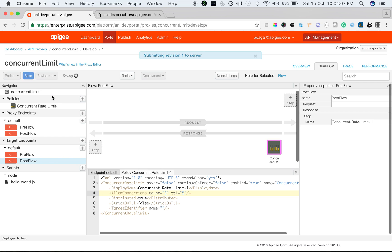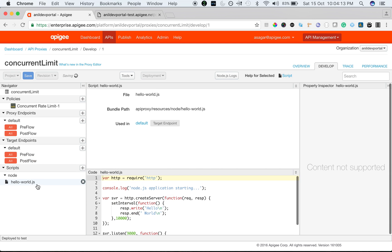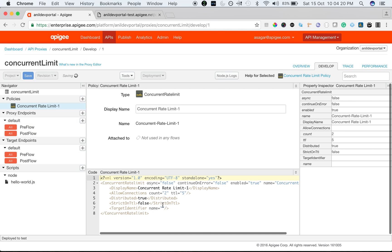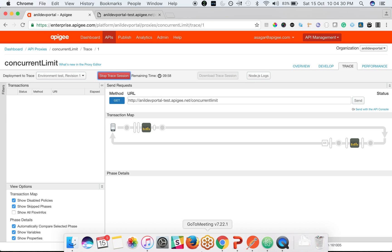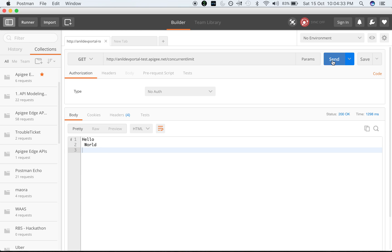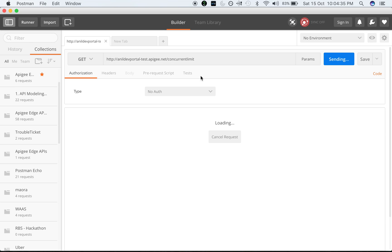Let's quickly save this proxy and see the concurrent rate limit policy in action. As you can see, I've set a delay of 10 seconds on the API, and the TTL is 5 seconds. The proxy is now saved. Let's start the trace and make a few calls. As you can see, I made a call to the proxy which is taking time because the delay is 10 seconds.